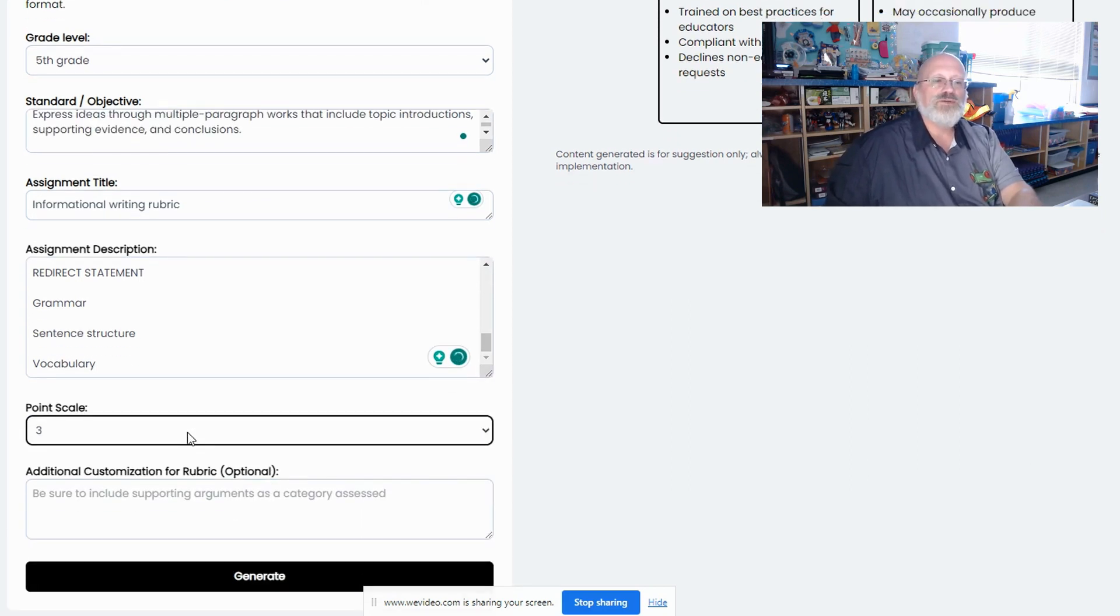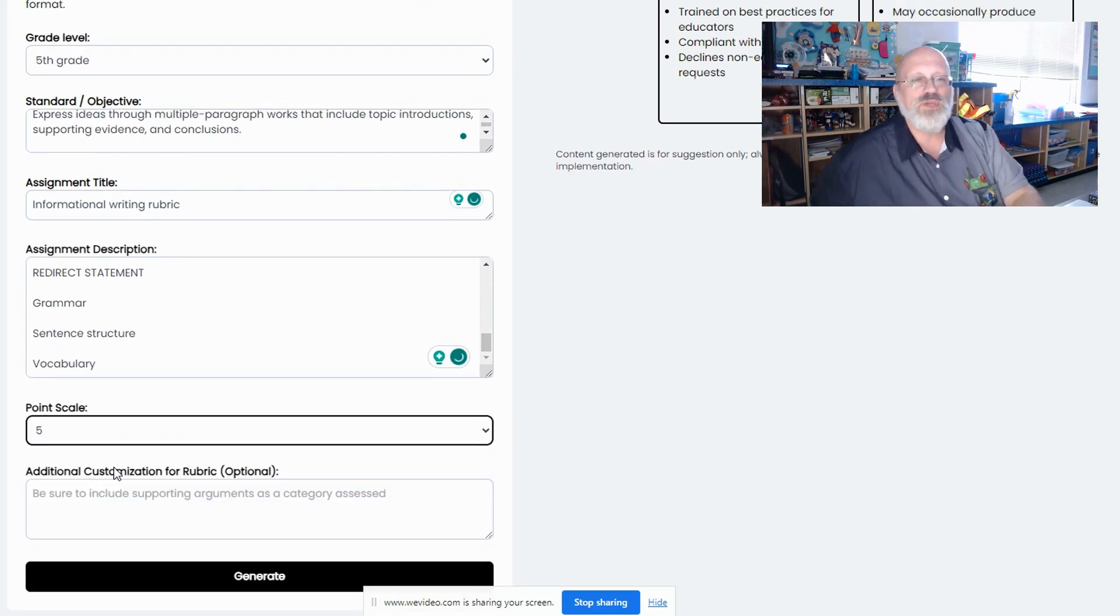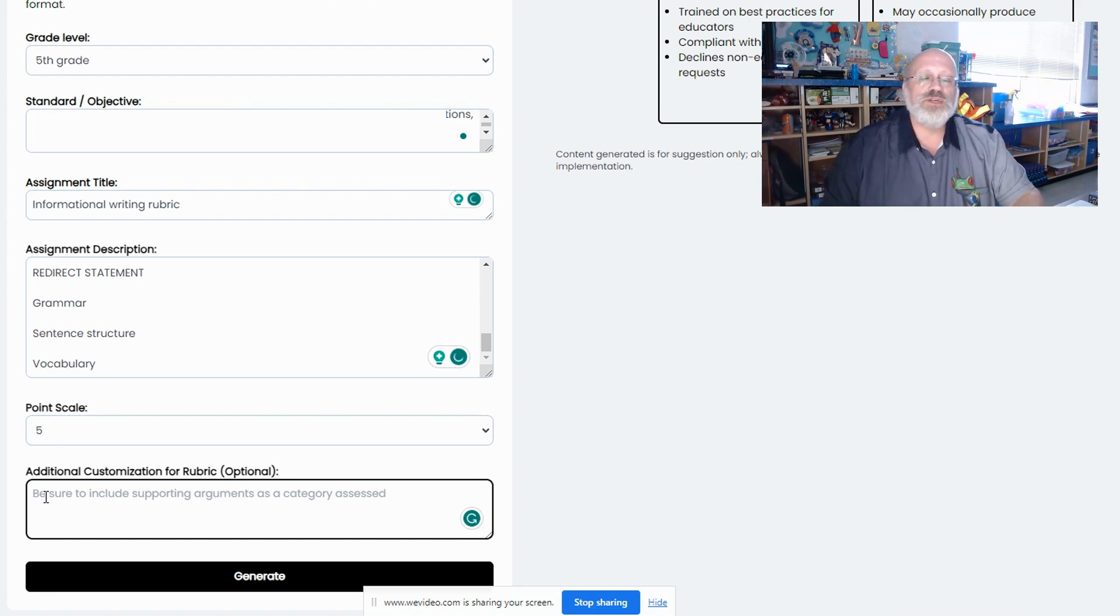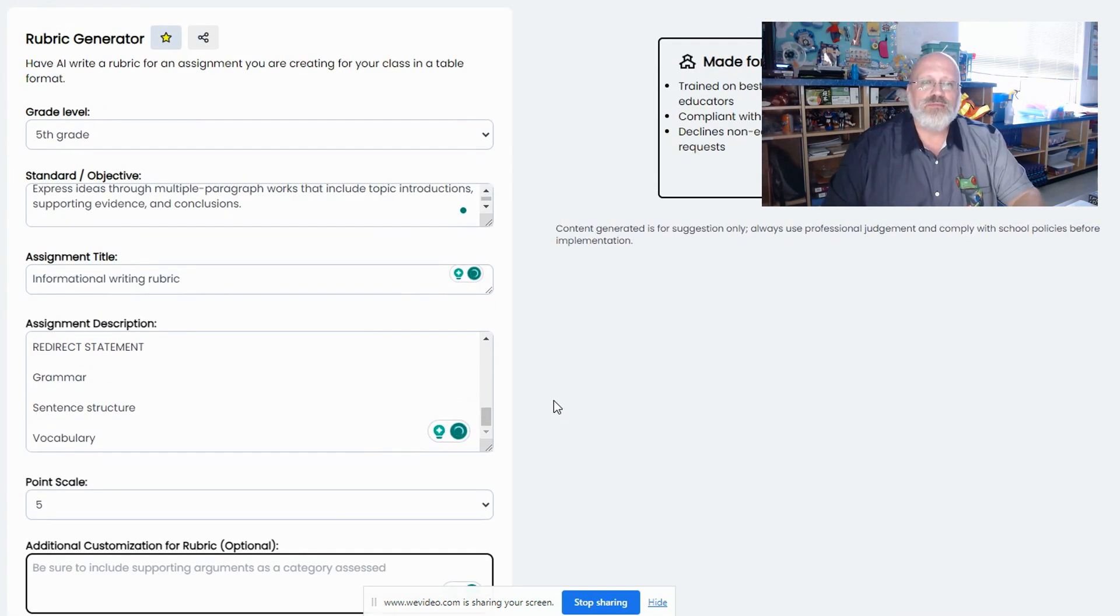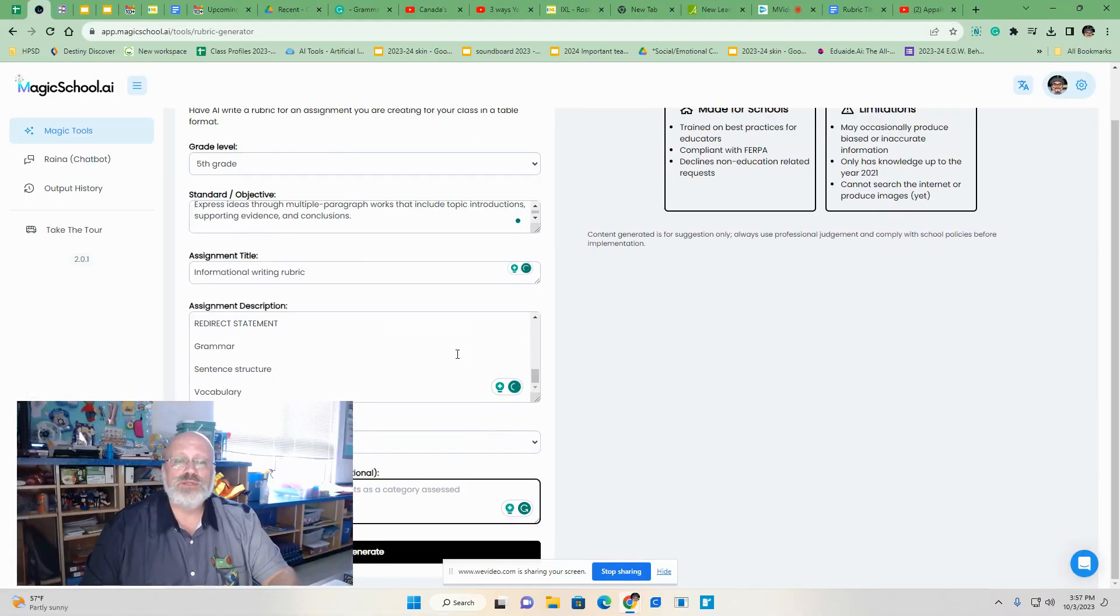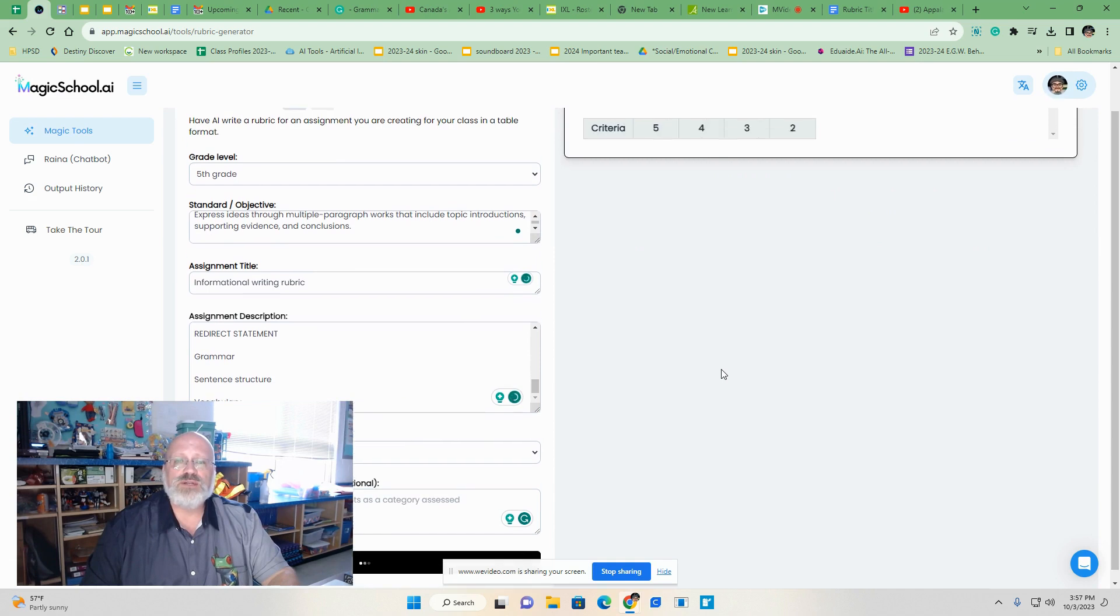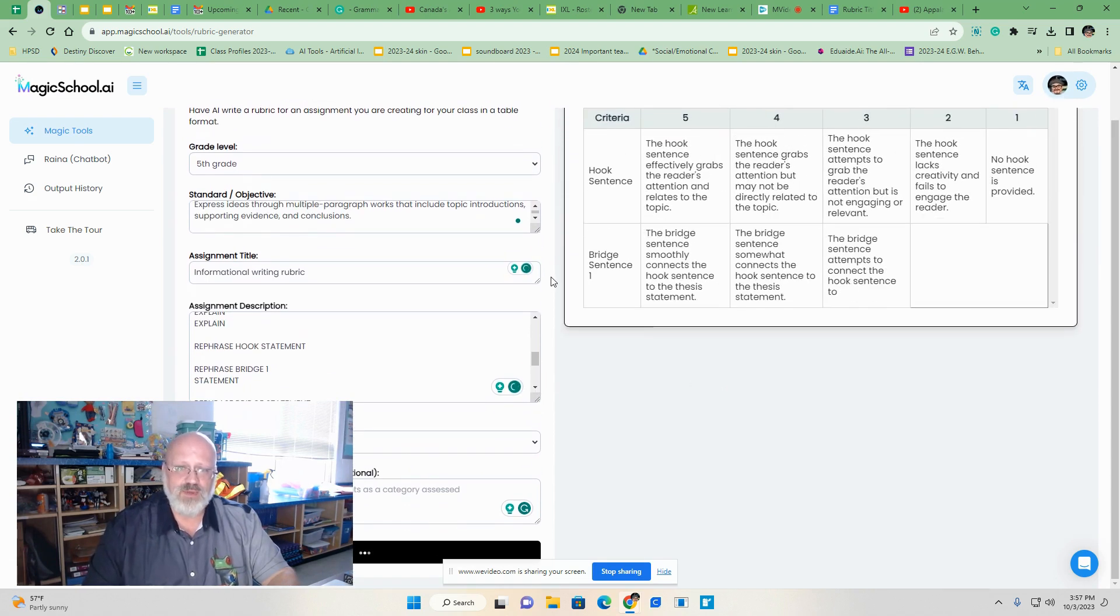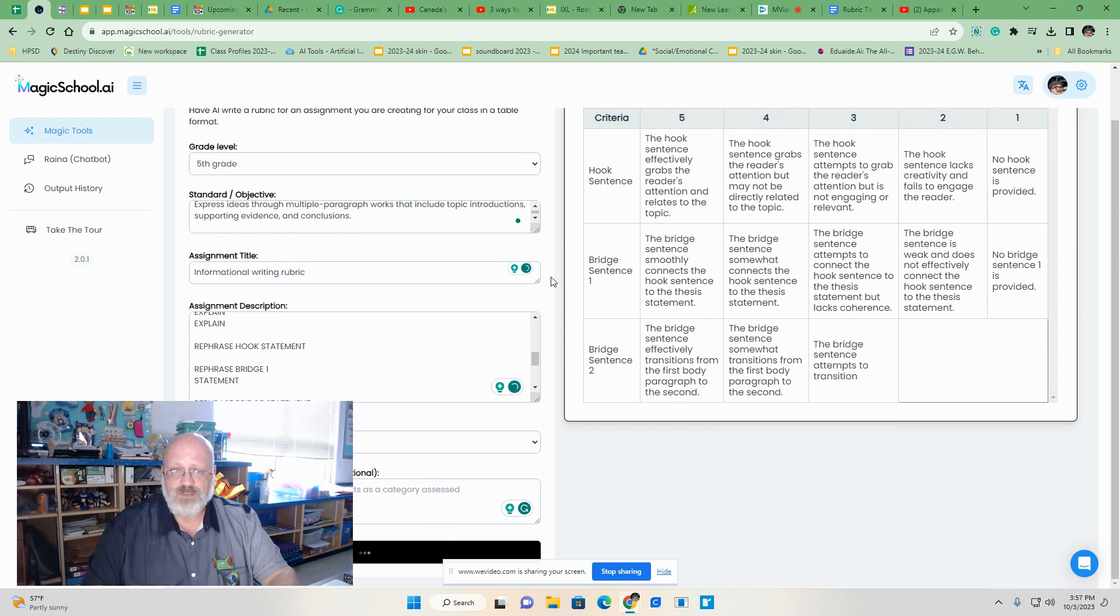Here, I can choose what kind of scale. The scale we use usually is five because it goes with our report cards. Any additional things that I want in here, I can add to it. Now, as I said before, it took us sometimes weeks as a group to make one of these. Now, when I click generate, just take a look at how quickly, and this is in real time. I am not speeding things up.